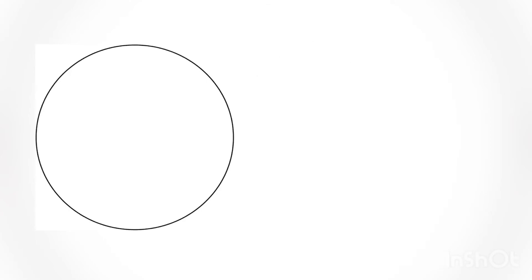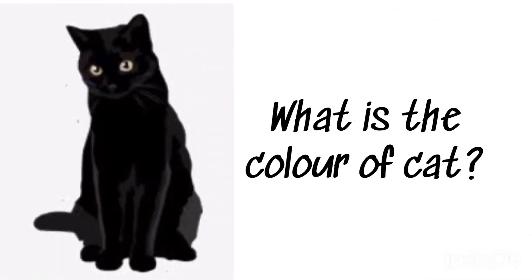What is the color of cat? Black, black cat.